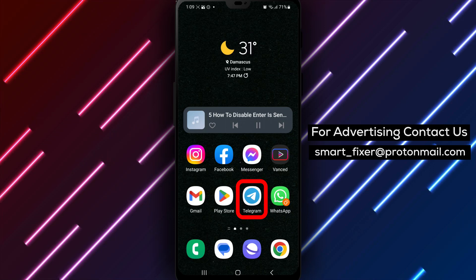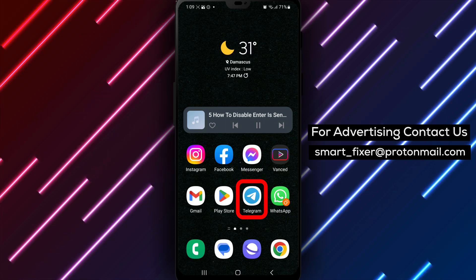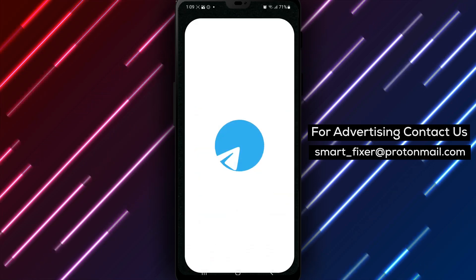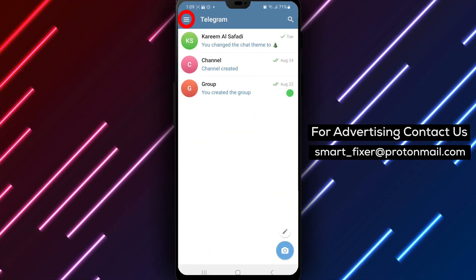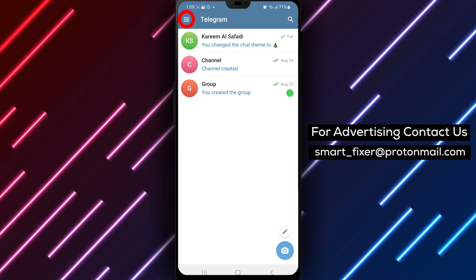Step 1. Open the Telegram app on your device. Locate the Telegram icon and give it a tap to launch the application.